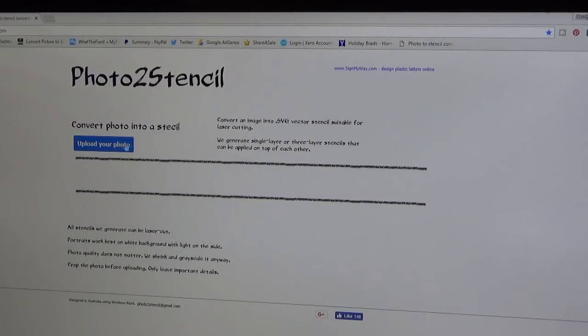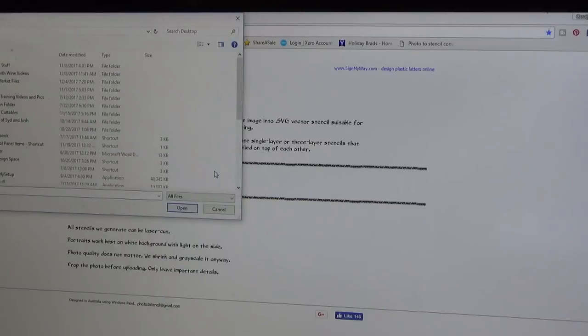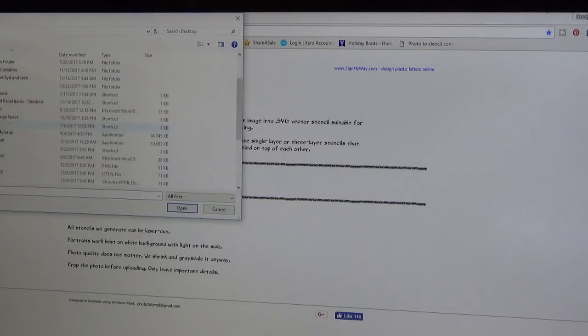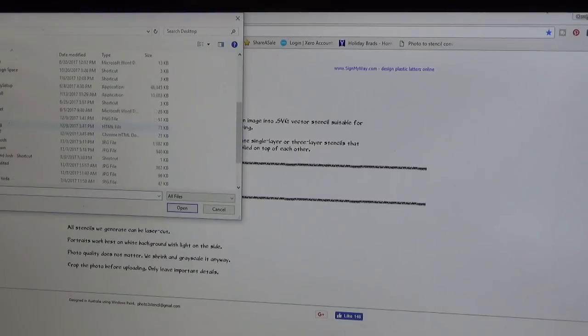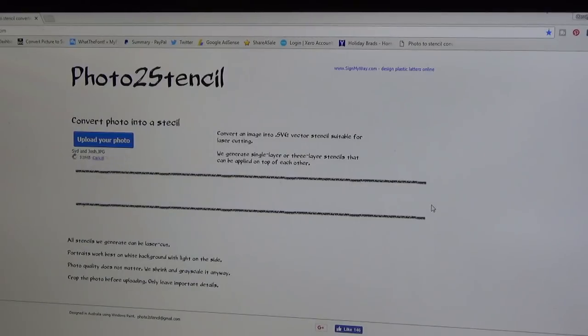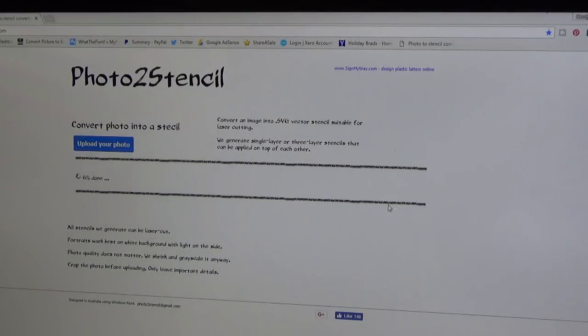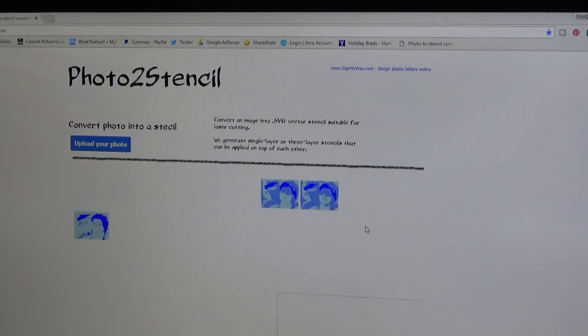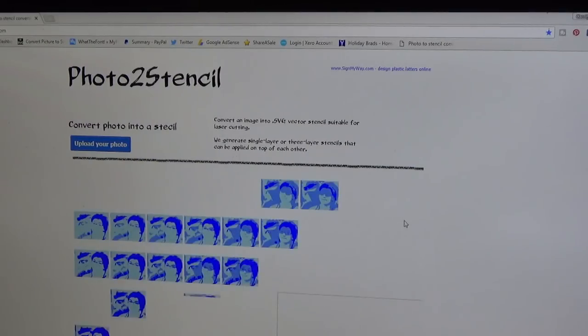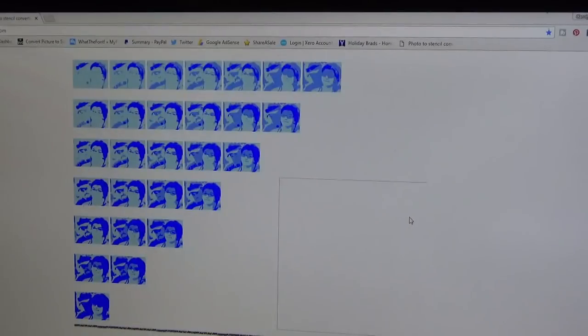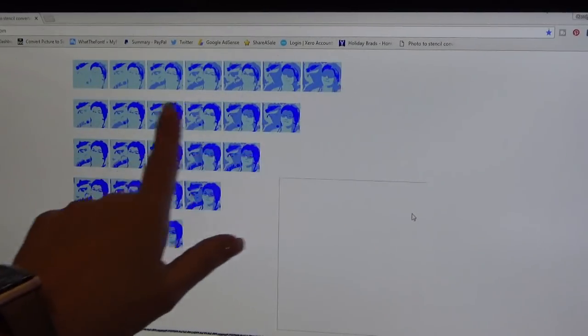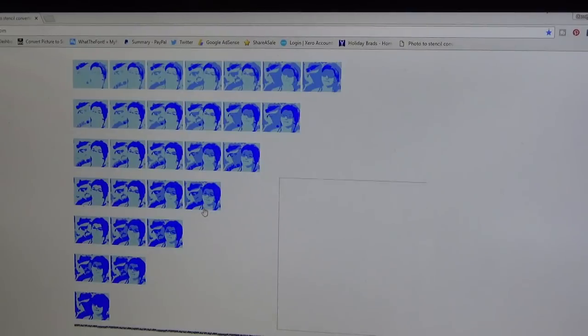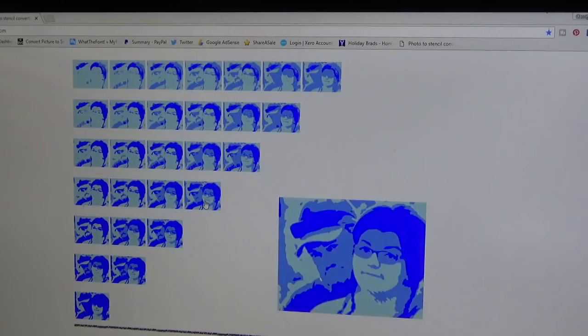I just want to show you this step on how I do it. I'm going to upload a photo, choose my photo that I want to upload, and then open it up. It'll take a couple minutes. There's my photo where it's already converted into a stencil.